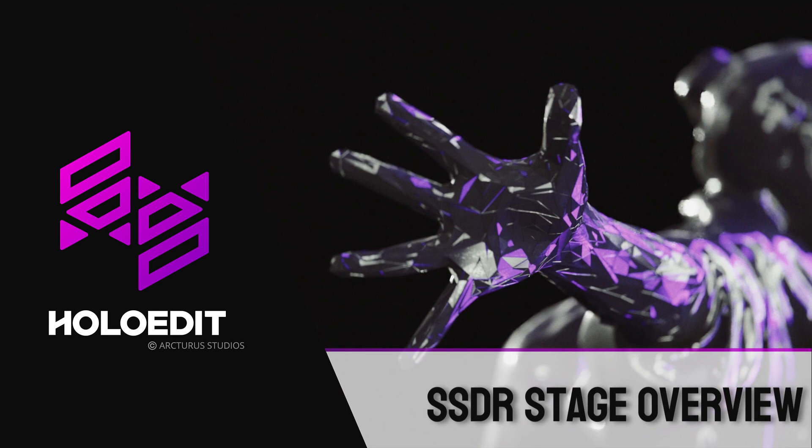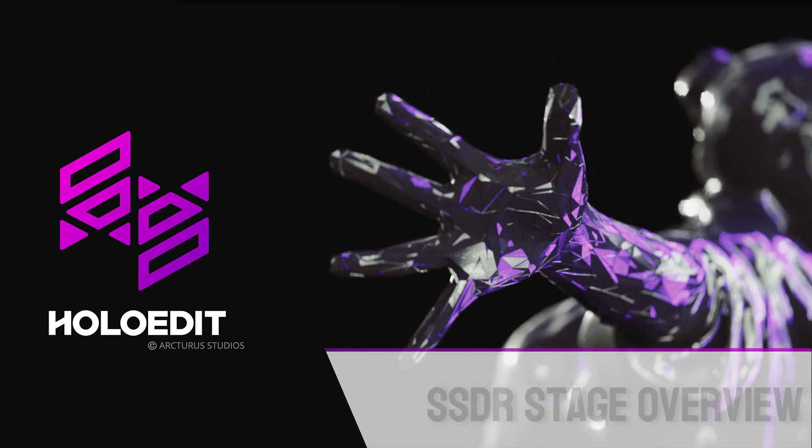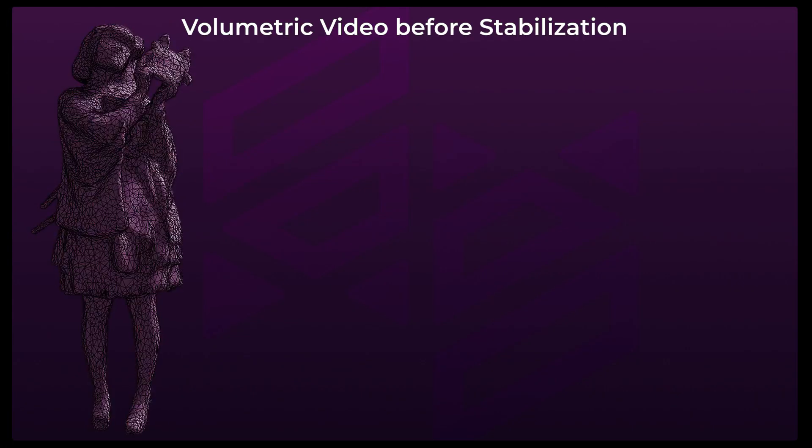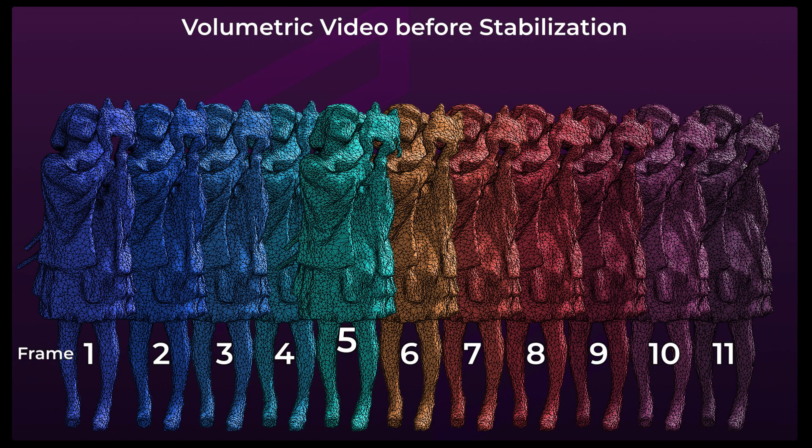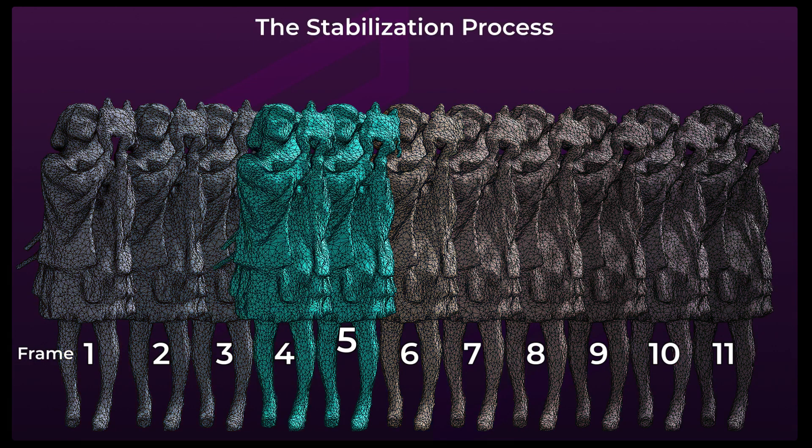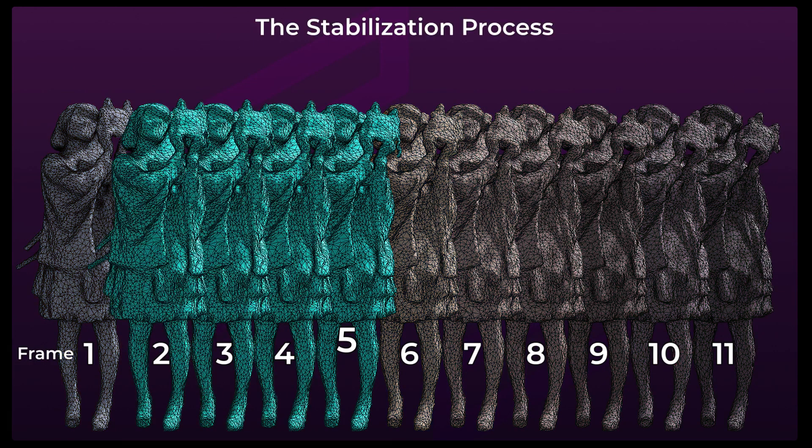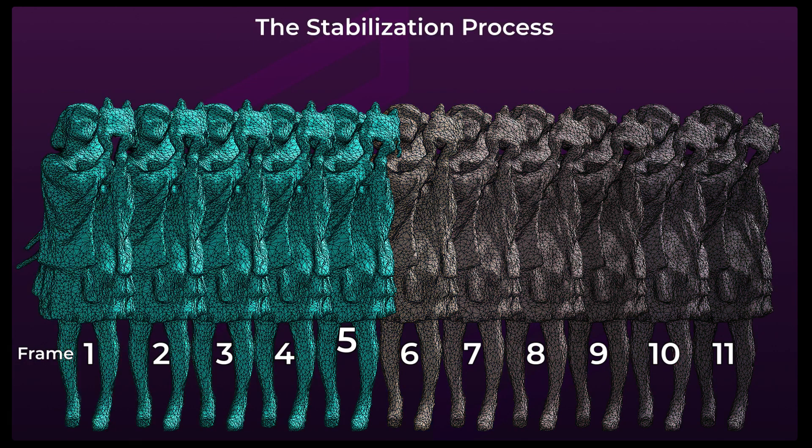This video is an overview of the SSDR Stage in HoloEdit. The SSDR Stage is a mesh-based compression step that can be added to any track with a stabilized mesh stream.